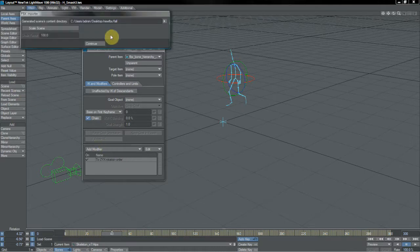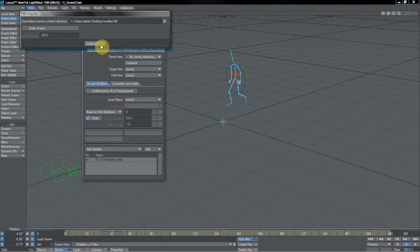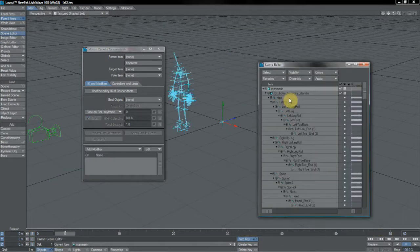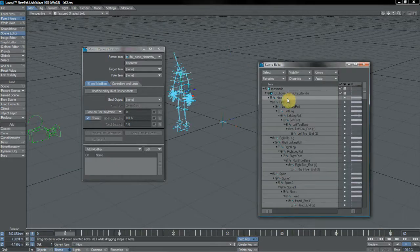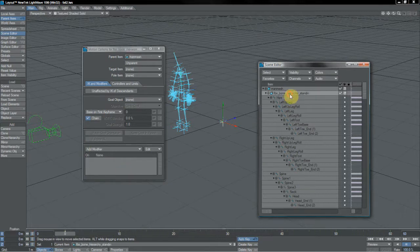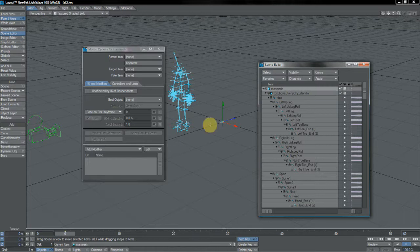It only applies this to basically FBXs that haven't been spat out of LightWave in the first place. It only does it to raw FBXs coming in. In fact, if we bring our full FBX back in, the one that we just exported from MotionBuilder there, we can see quite clearly that the hips do not have this modifier applied. Neither does the FBXs bone hierarchy stand in null, and neither does the man mesh original null.